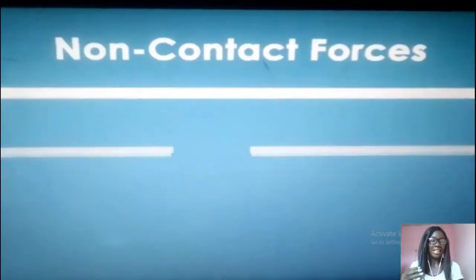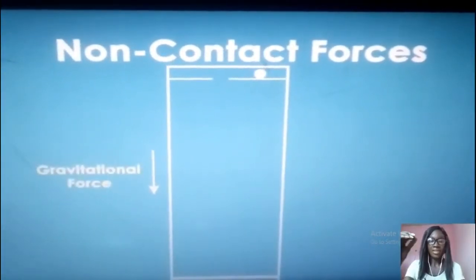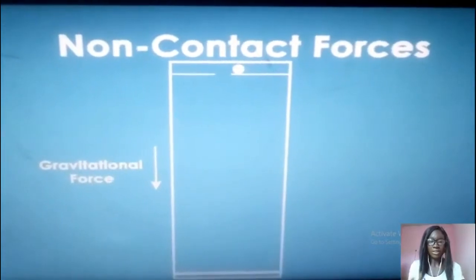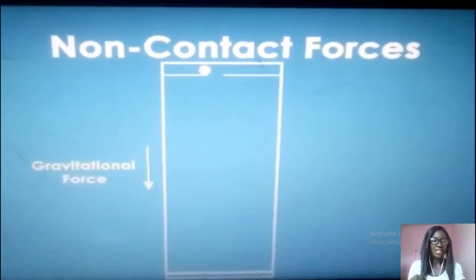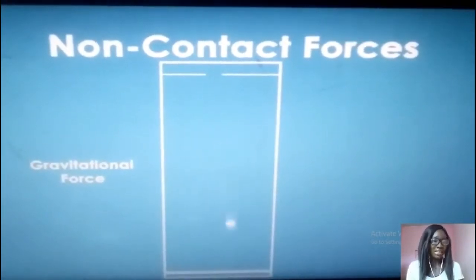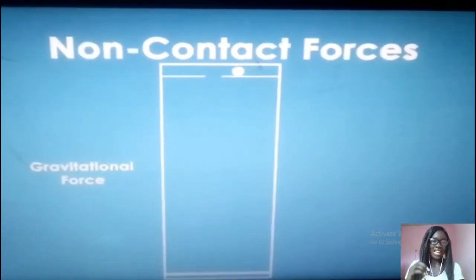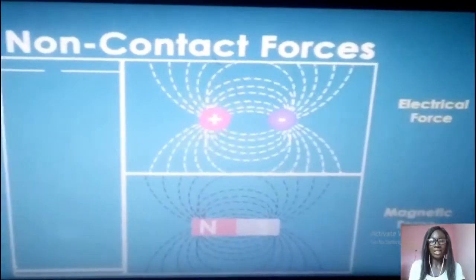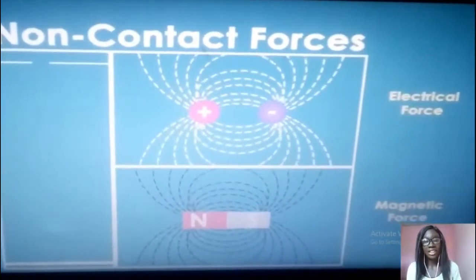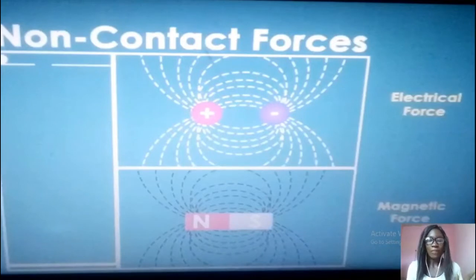Now for non-contact force, let's assume an object is falling freely in the air and it lands on the floor. What causes this object to be attracted to the ground? It is caused by gravitational force. Even if there is no physical contact with the object, the force still acts. So gravitational force is an example of non-contact force. Electric force and magnetic force are also examples of non-contact force.